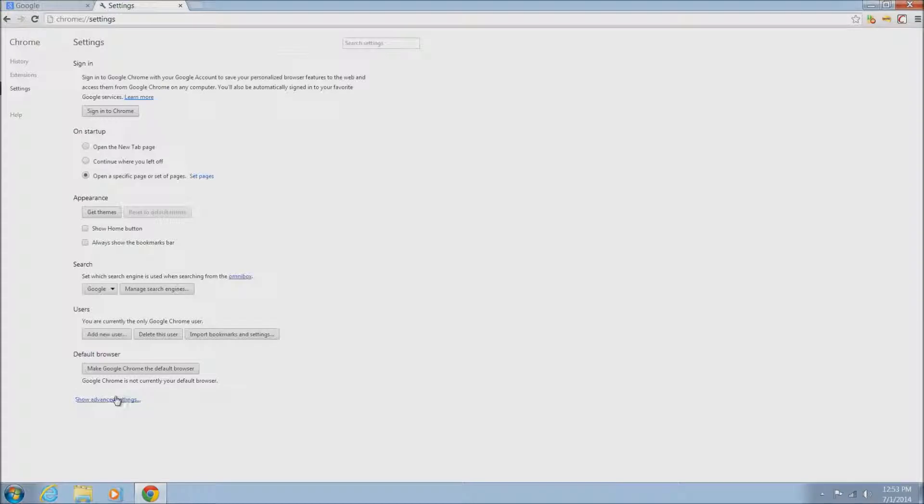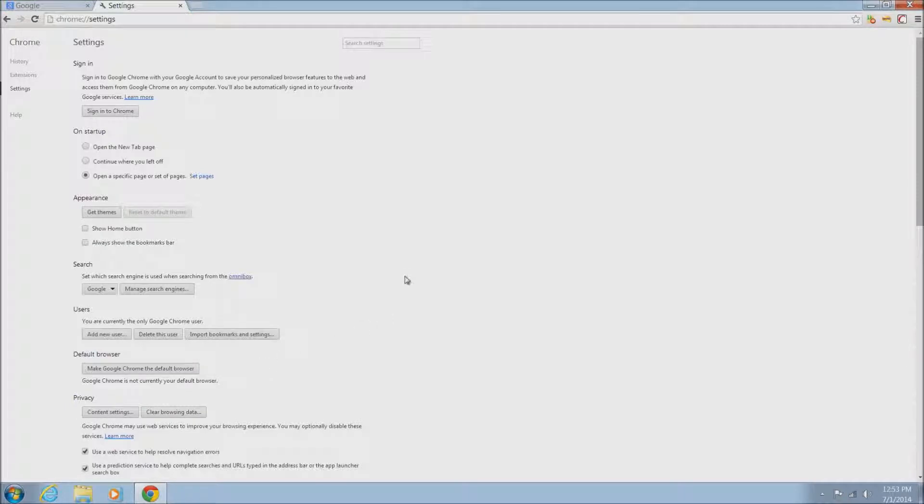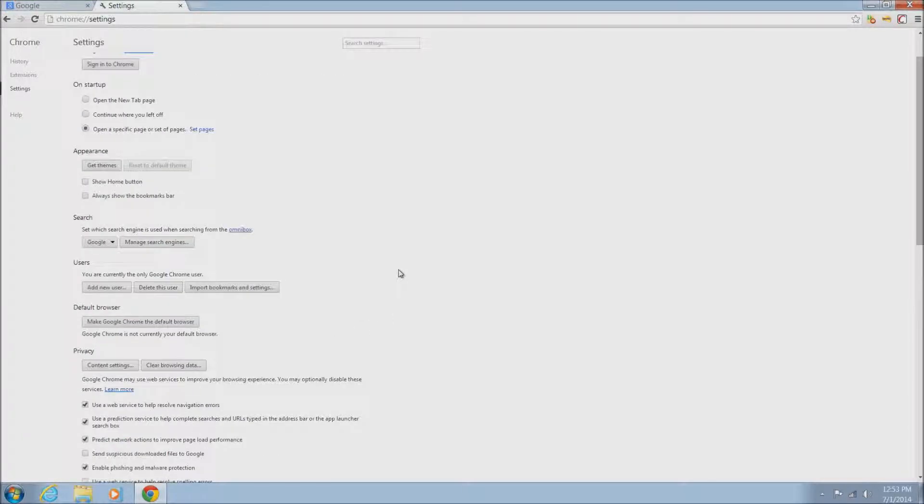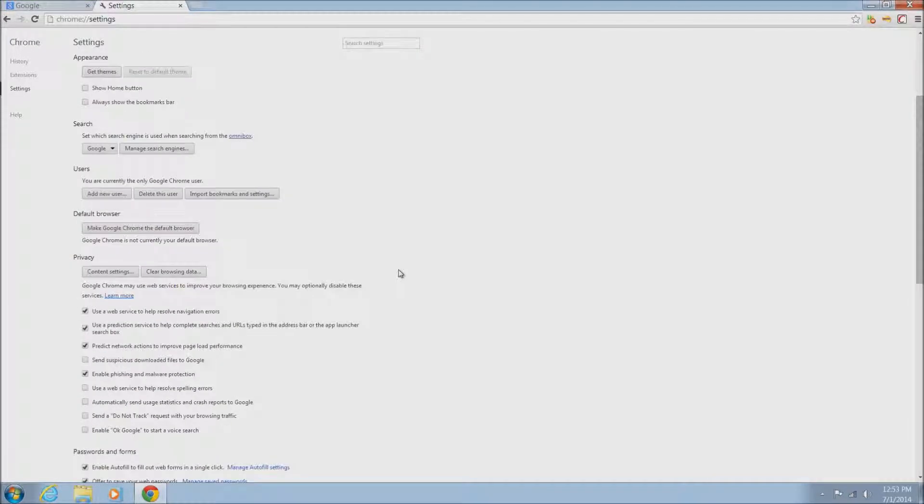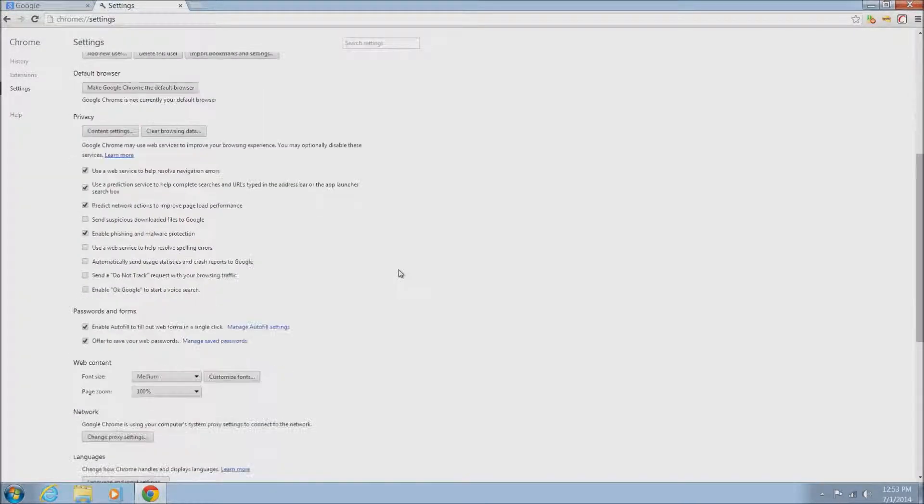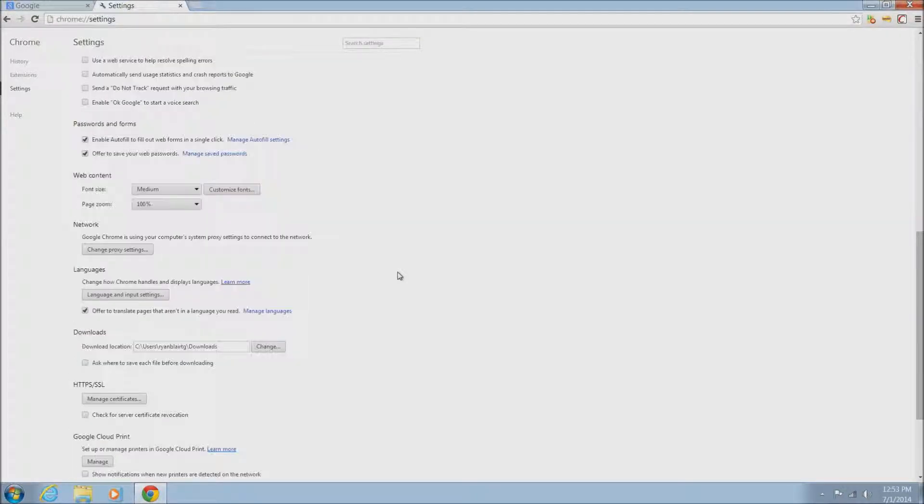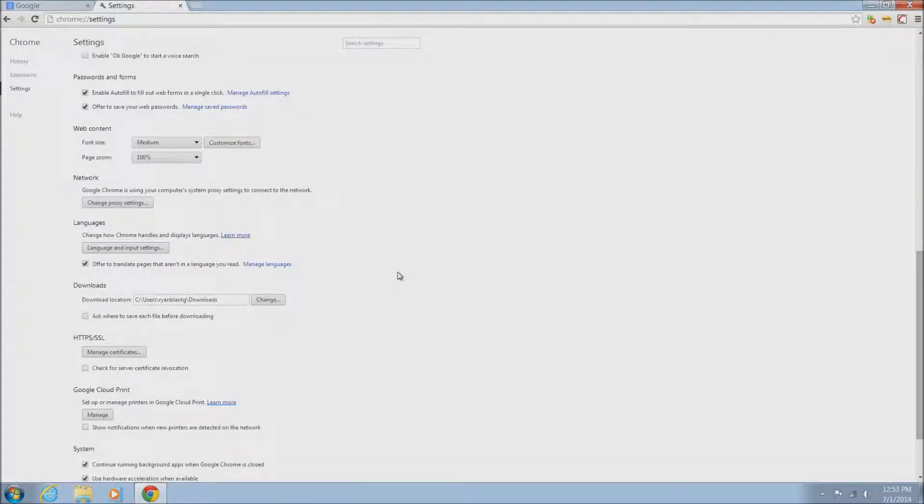Then we'll want to go to advanced settings down here at the bottom. This will open up several more options here and we'll want to scroll down to the very bottom. We're looking for the button that says reset browser settings.